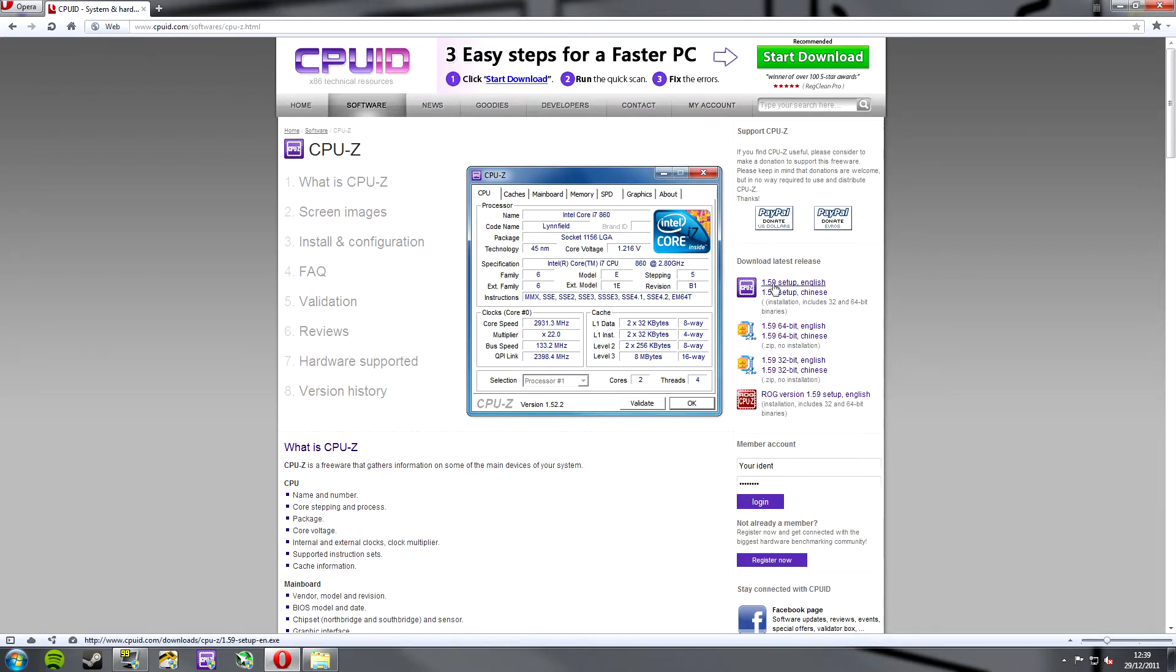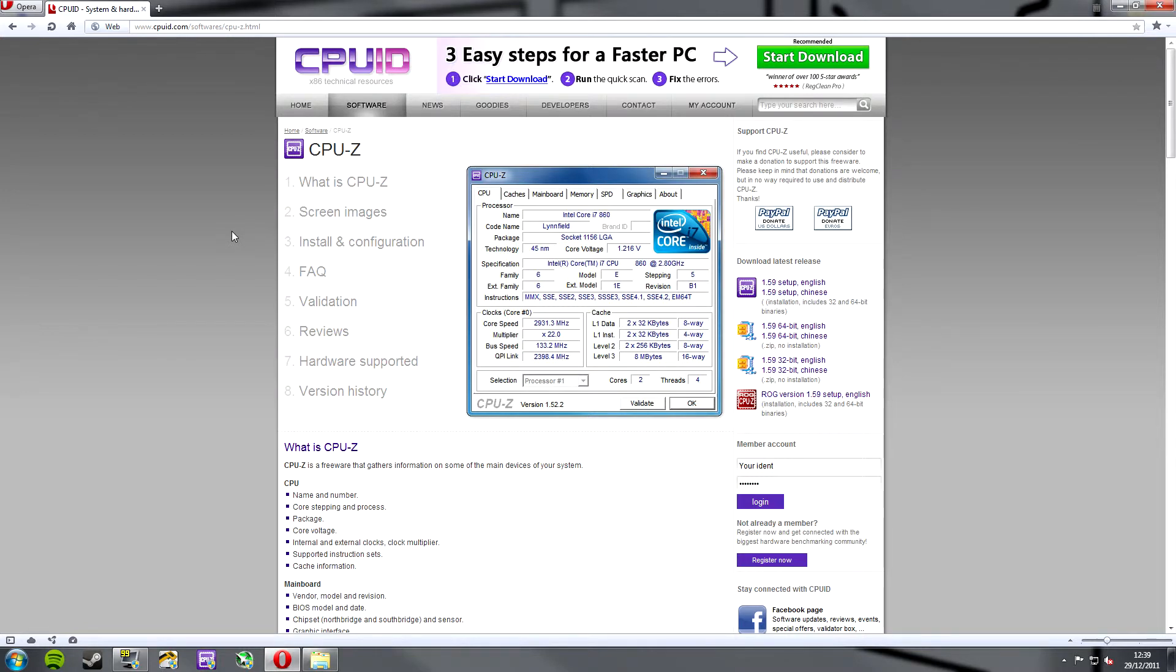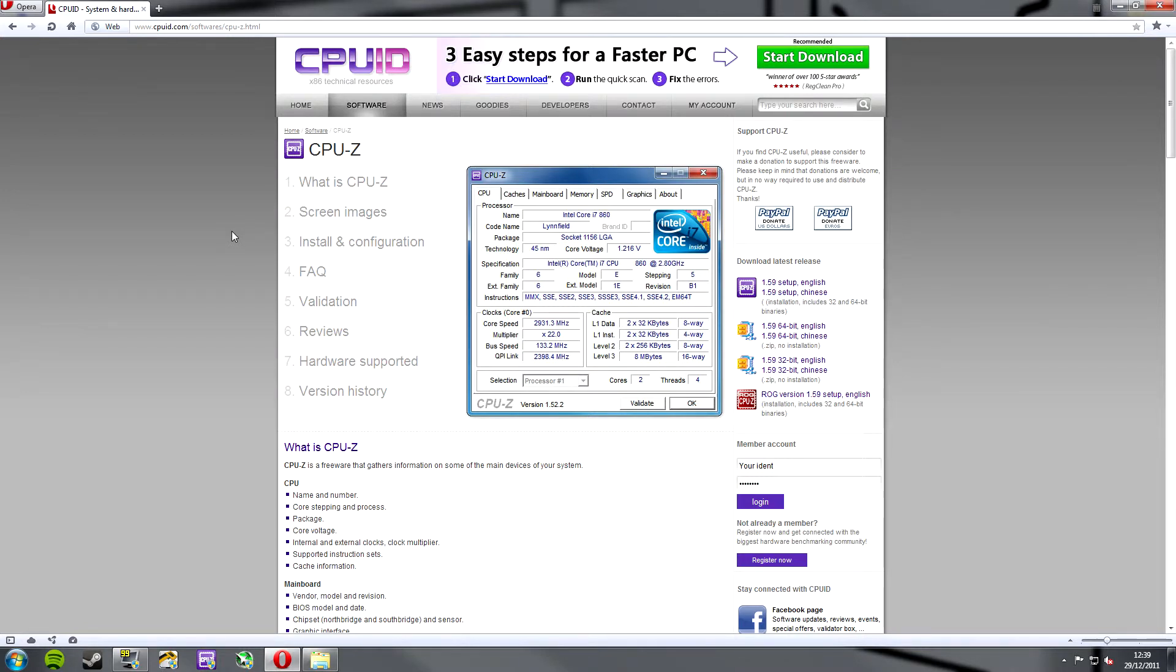So, click on the 1.59 setup, download it as usual to somewhere you can navigate to a file you know on your PC, save it there, install it onto your PC and we'll come back in a second and open her up and see what's what.